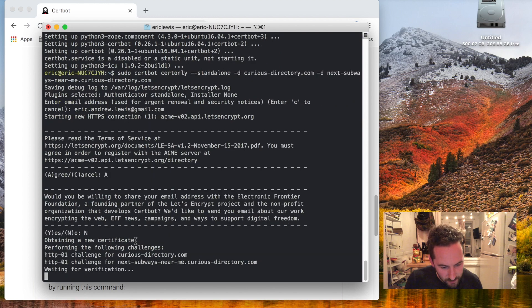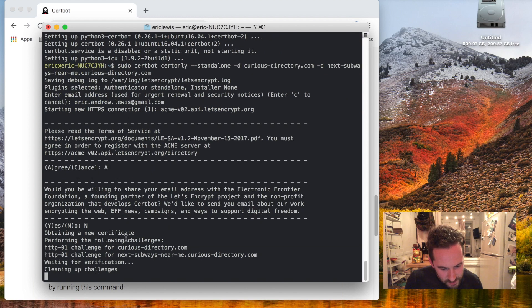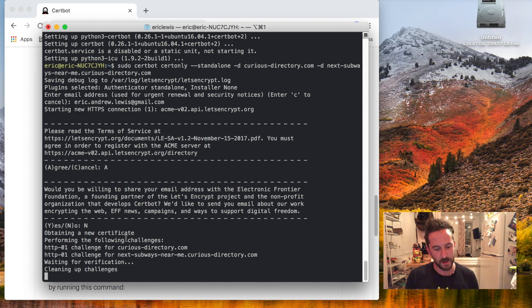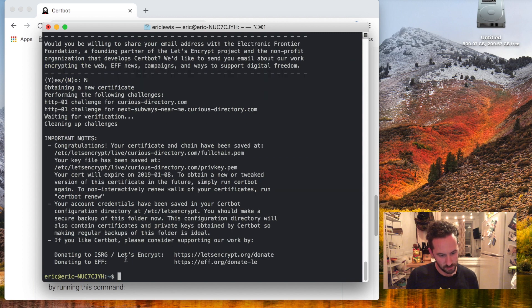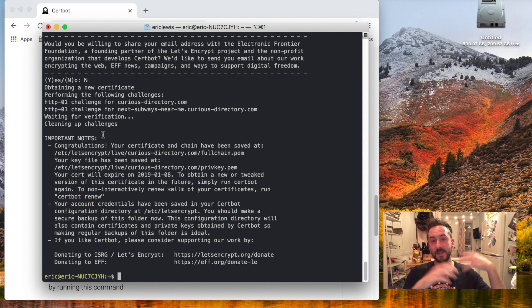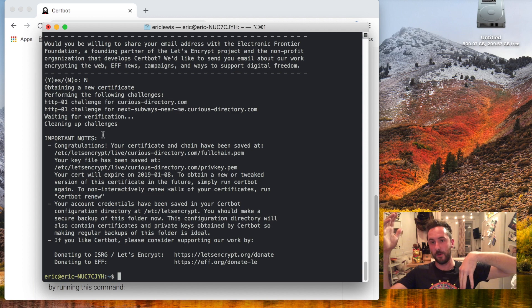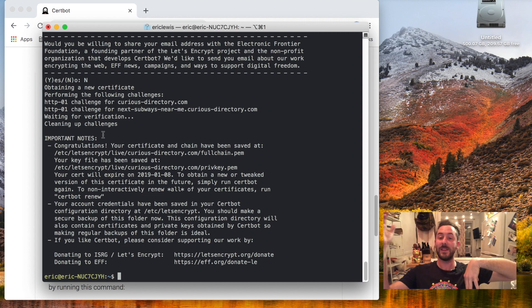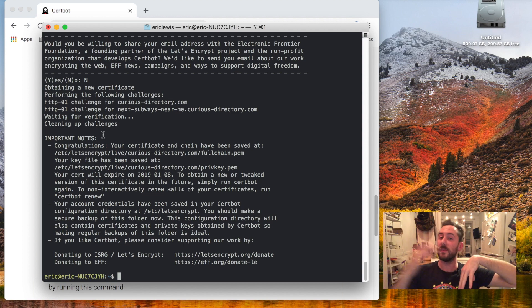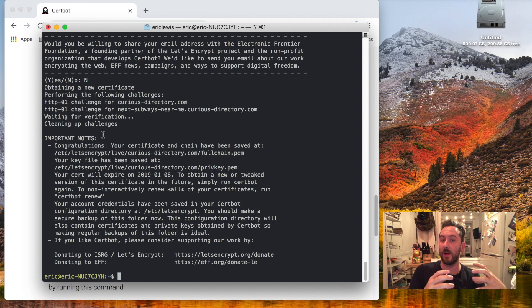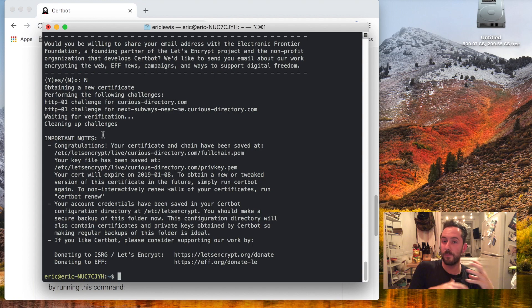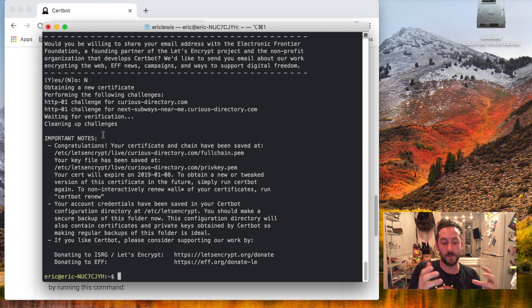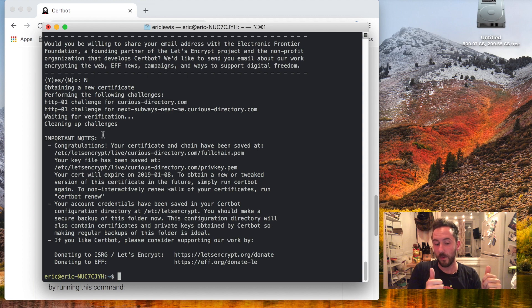And now it's running some kind of challenge where it's setting up that server talking to the Let's Encrypt server. The Let's Encrypt server says, oh cool, I can talk to curiousdirectory.com on your web server computer. You own it. Cool. I'm gonna give you these certificates.